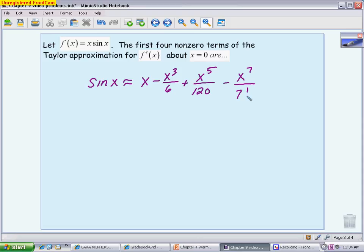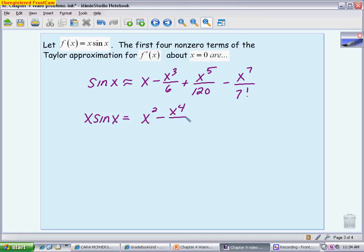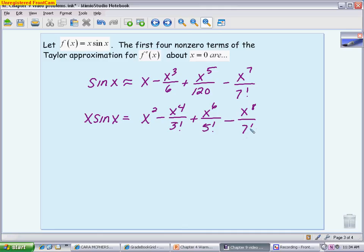To write the approximation for x·sin(x), we multiply every term of the sine series by x. This gives: x² − x⁴/3! + x⁶/5! − x⁸/7!. You could also write the denominators as 6, 120, and 7 factorial respectively.